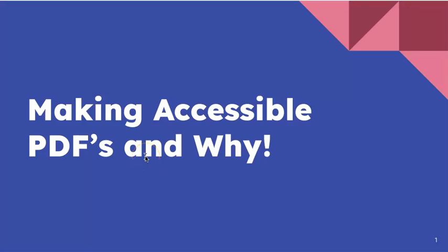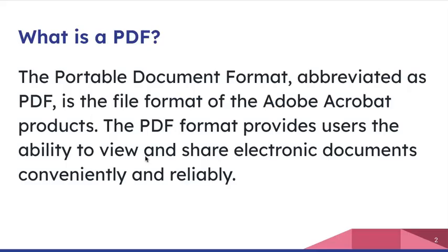Hi! This recording is regarding making accessible PDFs and why, so let's get into it.